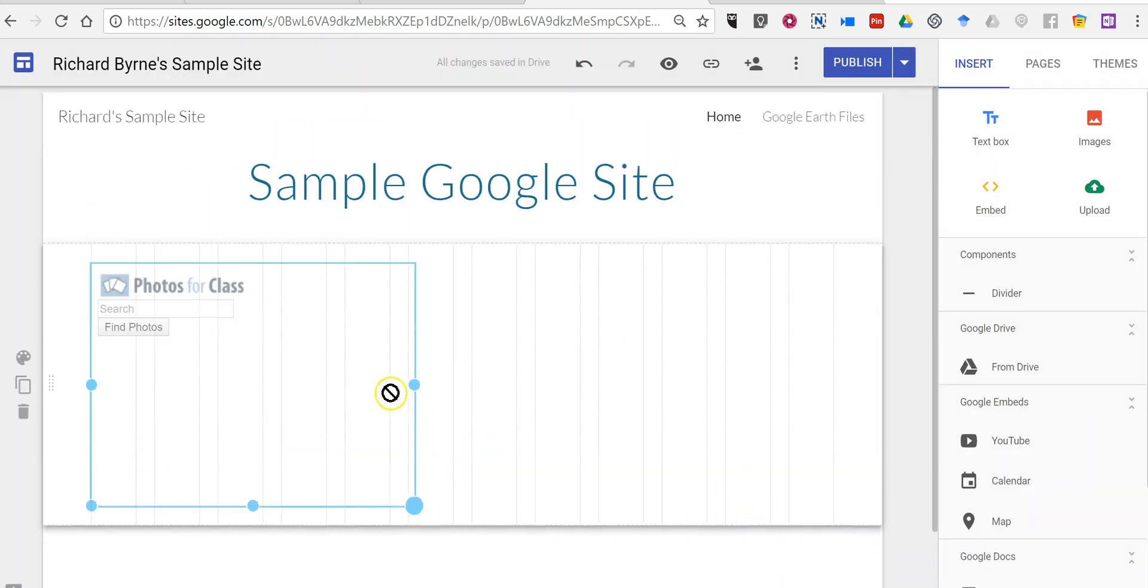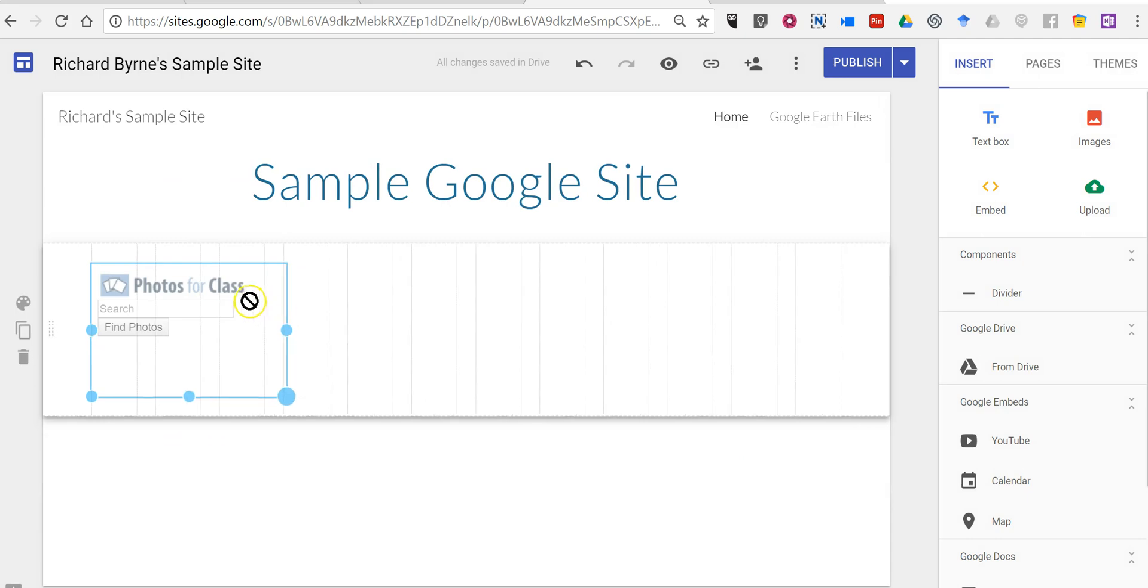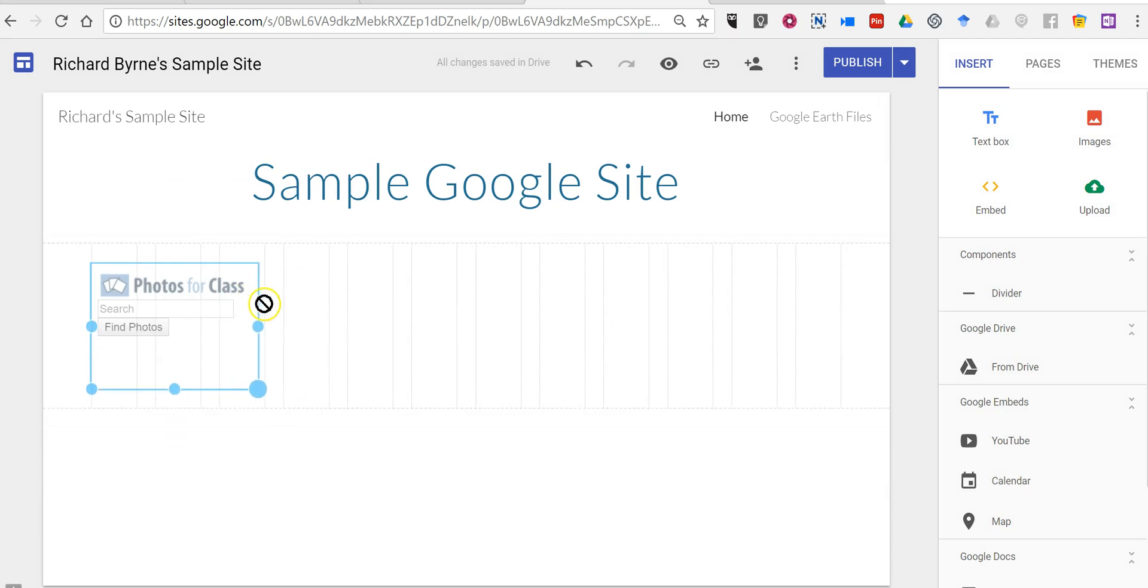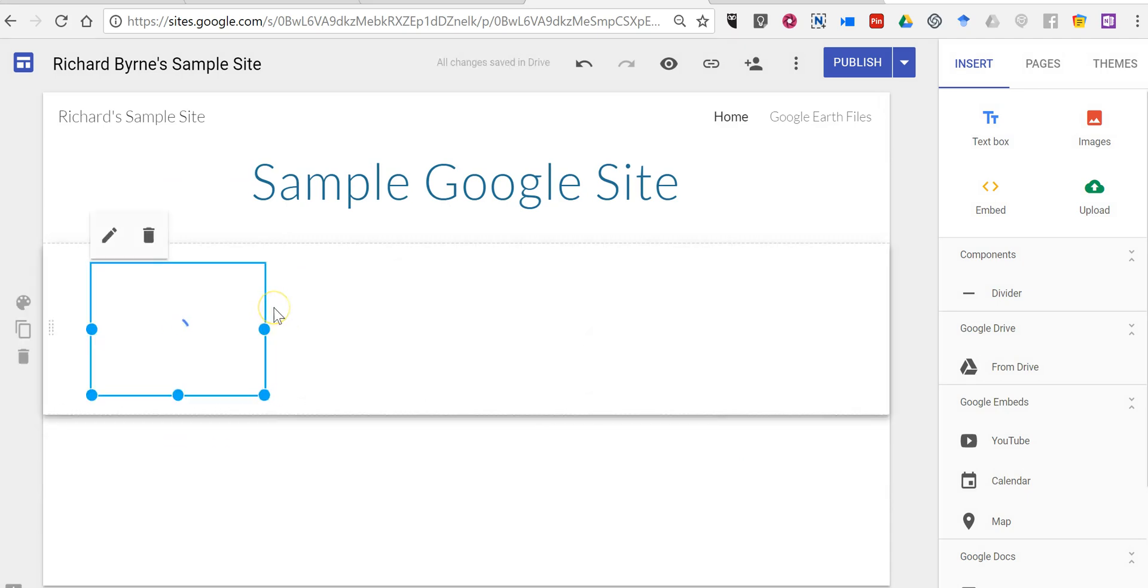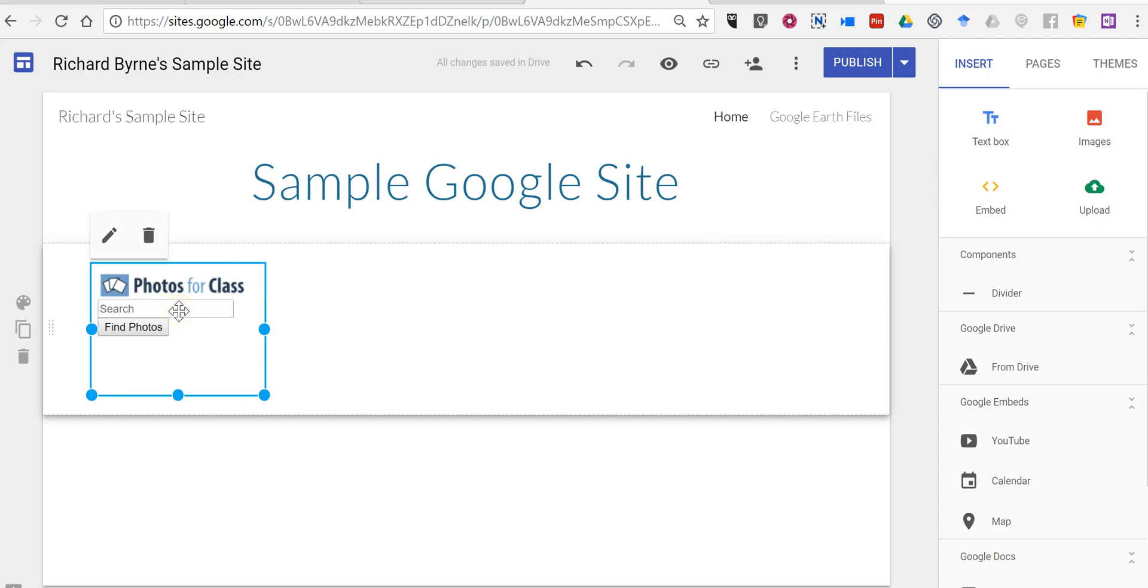Now I can resize that by clicking and dragging on the corners, and I still have that search box for Photos for Class, which will render results for free images that your students can use in their projects.